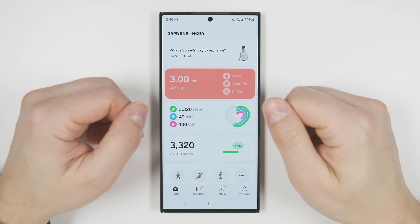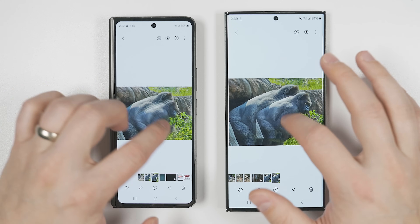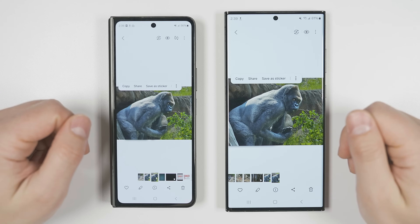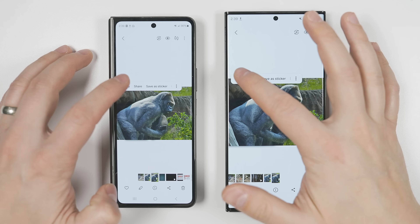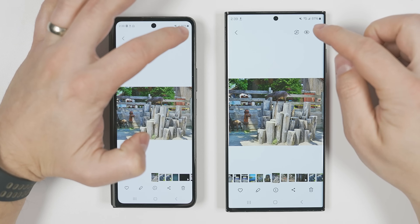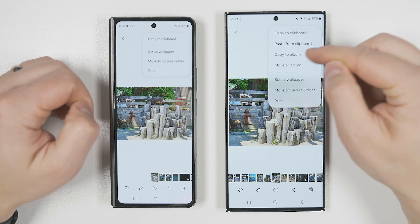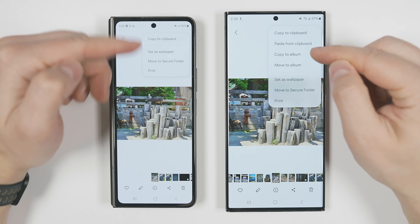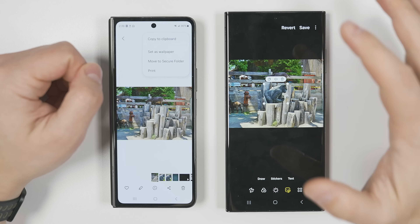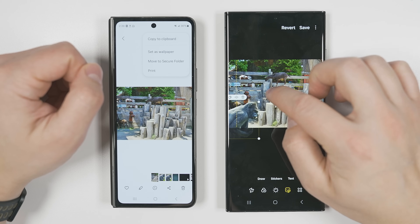For a long time you've been able to long press on the subject of a photo and cut it out to share in another application or save as a sticker. But on One UI 6.1, you can now tap copy, navigate to a completely different photo, tap the three dots in the corner, and you get a new option called 'paste from clipboard.' On One UI 6, that option is just not available. Tapping it immediately drops the clipped image onto the photo, where you can resize and reposition it however you'd like.